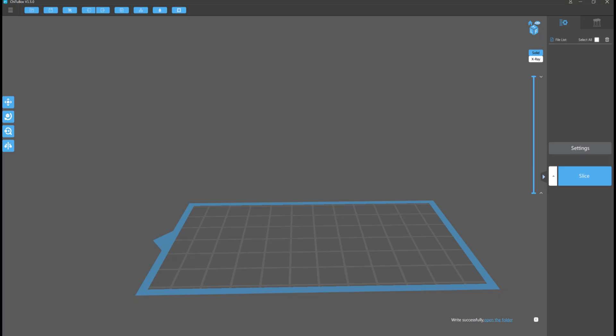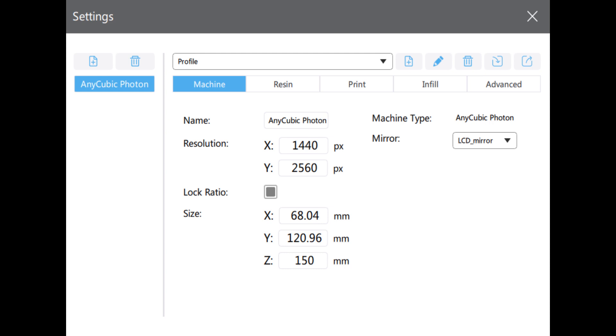When they first got their printer and were all excited and had no clue what they were doing, which is exactly the situation I was in. So I fired up Chitubox, and the first thing I knew I had to do was go to settings. On the right side, right above the blue button, there is something that says settings. You click that, it takes you to this screen.